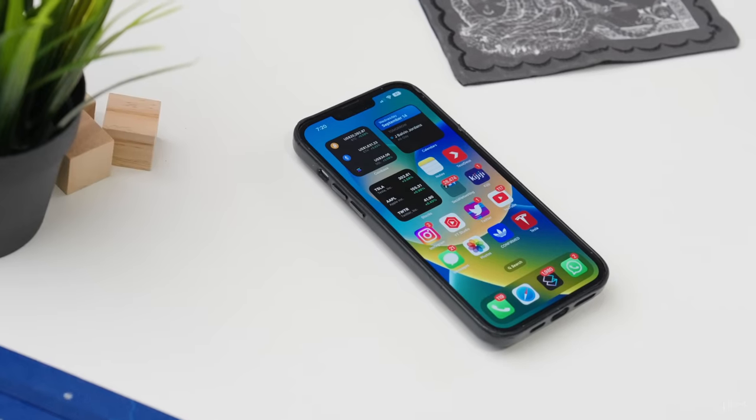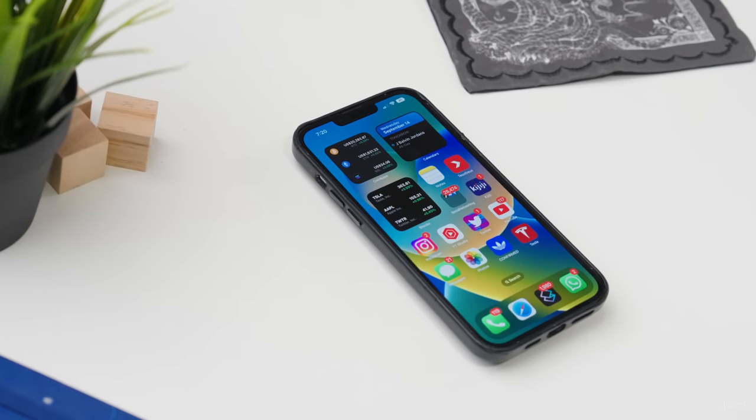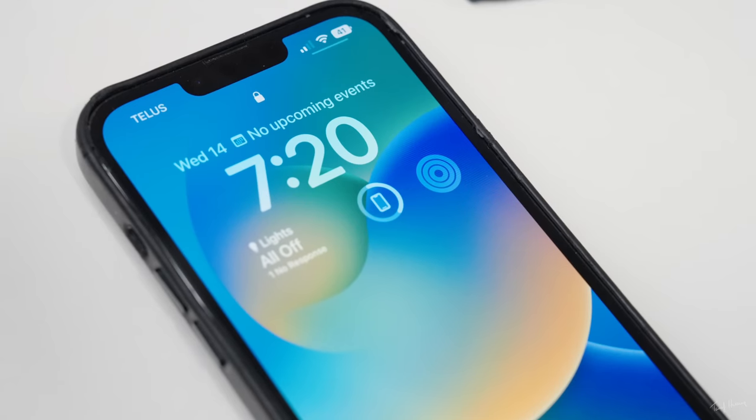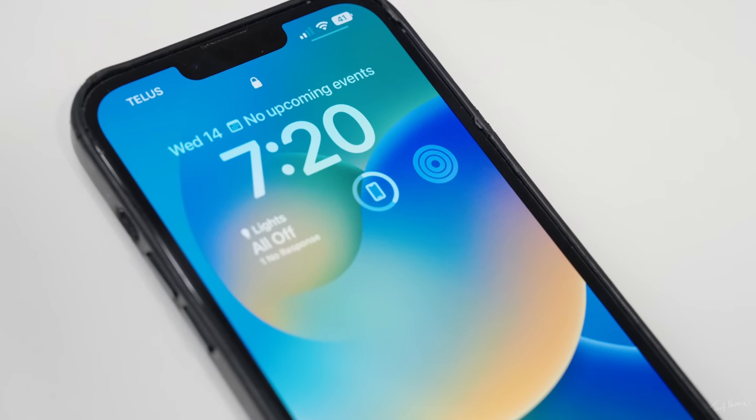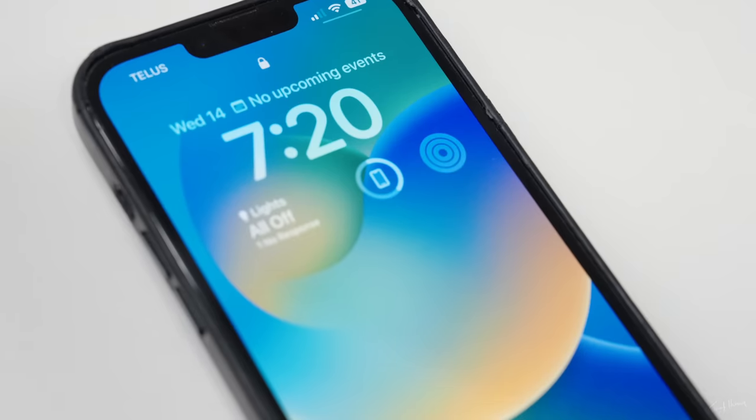I'll tell you why, because there's these little subtle things that kind of add up. If you own an iPhone 8 or above, you're going to be able to download iOS 16. And these are some of the features that actually make a difference to our lives.